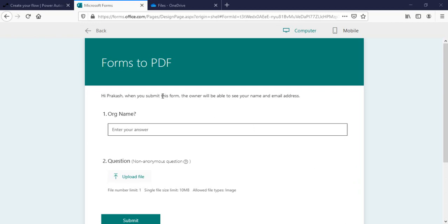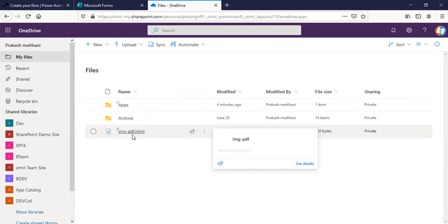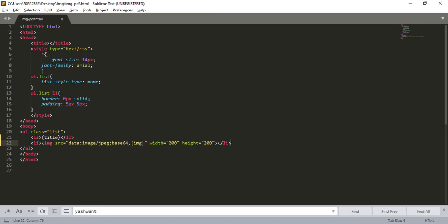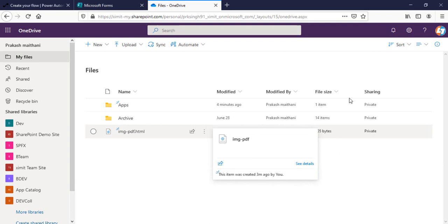I have created this 'Forms to PDF' form with one org name field and a second upload file field. Once you create the upload option, an automatic folder will be created in your OneDrive so that attachments from this upload will be saved there automatically. I have also created image-pdf.html to save our MS Forms response, and I've included base64 encoding along with an image token in this HTML template.